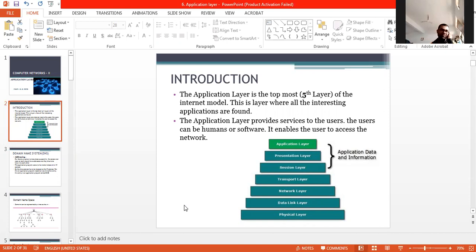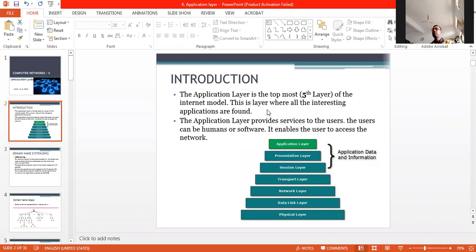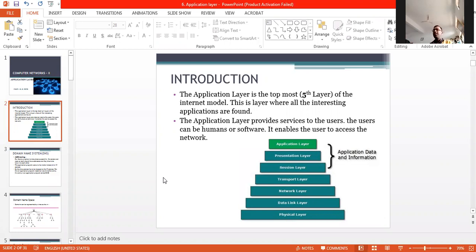In this chapter, we have to discuss the services supported by the application layer. The application layer is the topmost, that is the fifth layer of the internet model, and this layer is where all the interesting applications are found on the web. The application layer provides services to the user. The user can be human or software. It enables the user to access the network.